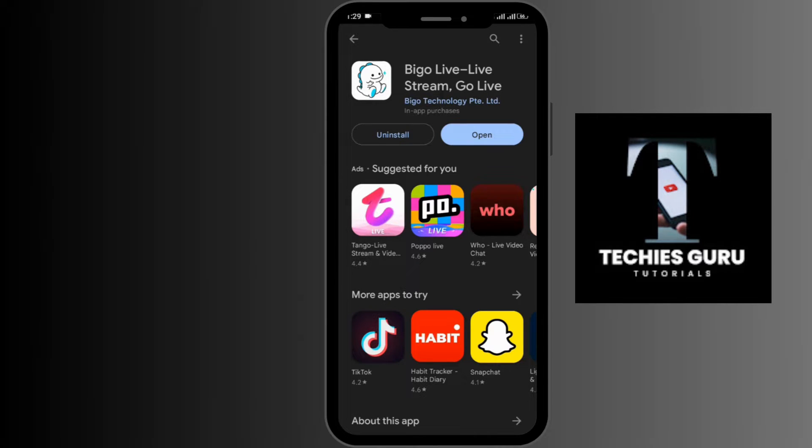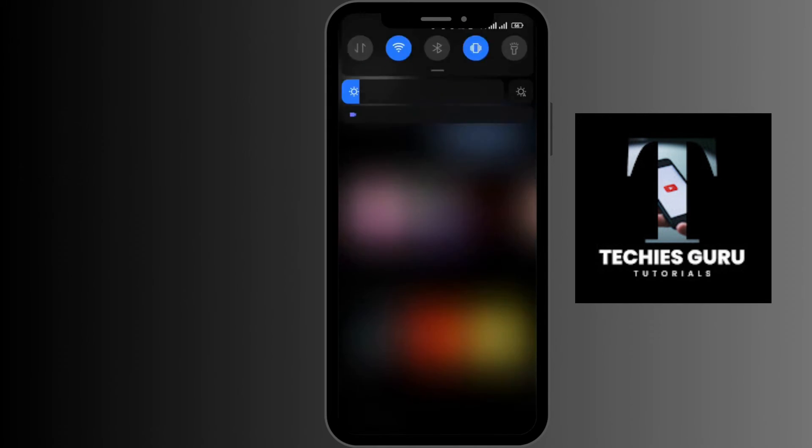So this is how you download and install the BIGO app. I hope this video was helpful. Don't forget to like, comment, share, and subscribe to our channel for more updates. Thanks for watching.